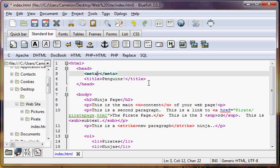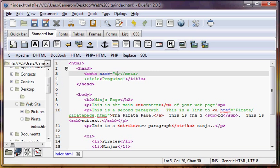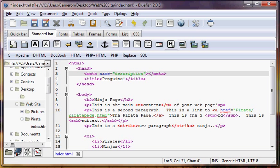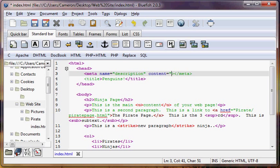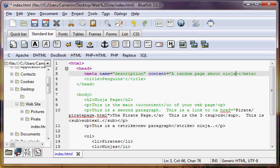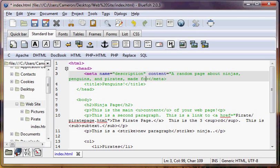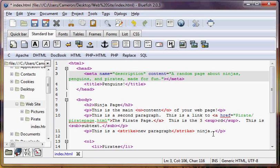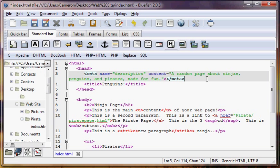So we have to add two attributes. We have to add name and content to these Meta Tags. So our name is going to be description, we're just going to provide search engines with a brief description of our page. The content then is going to be a random page about ninjas, penguins, and pirates made for fun. Okay, so yeah, not very useful. It's not a very useful website, but this is just a description of our site.